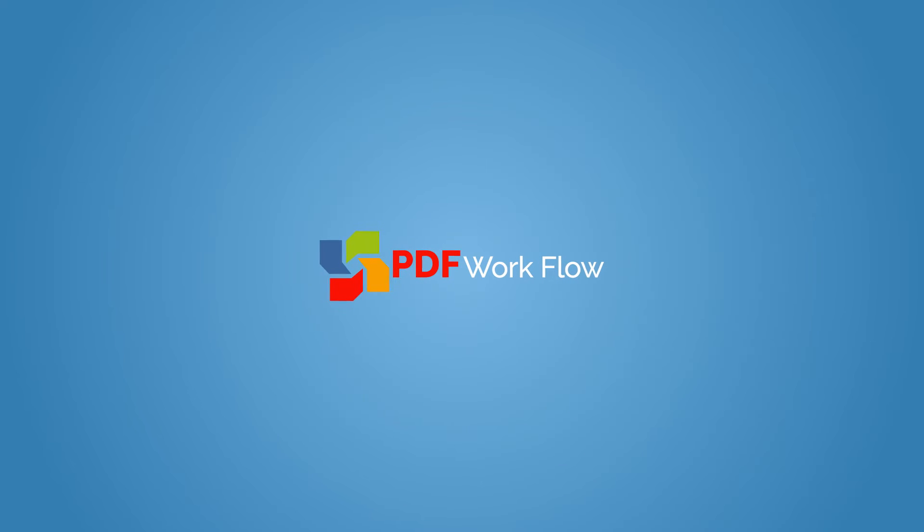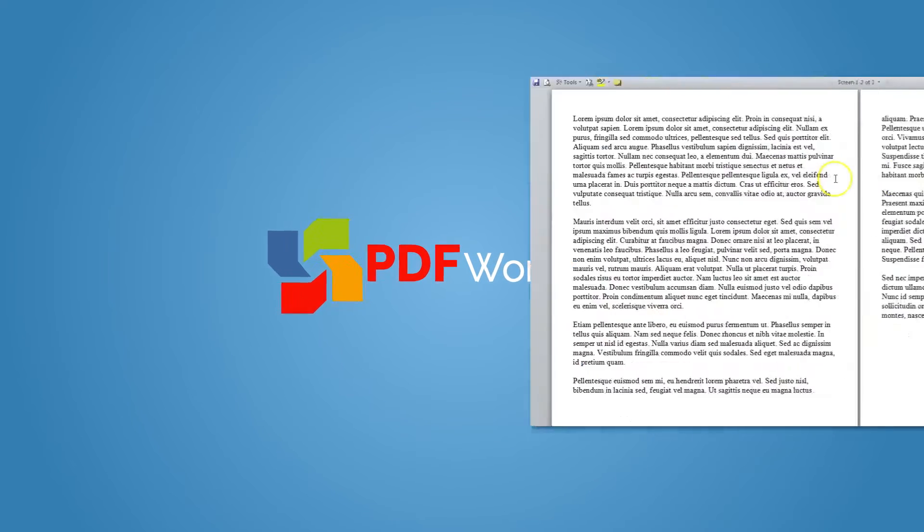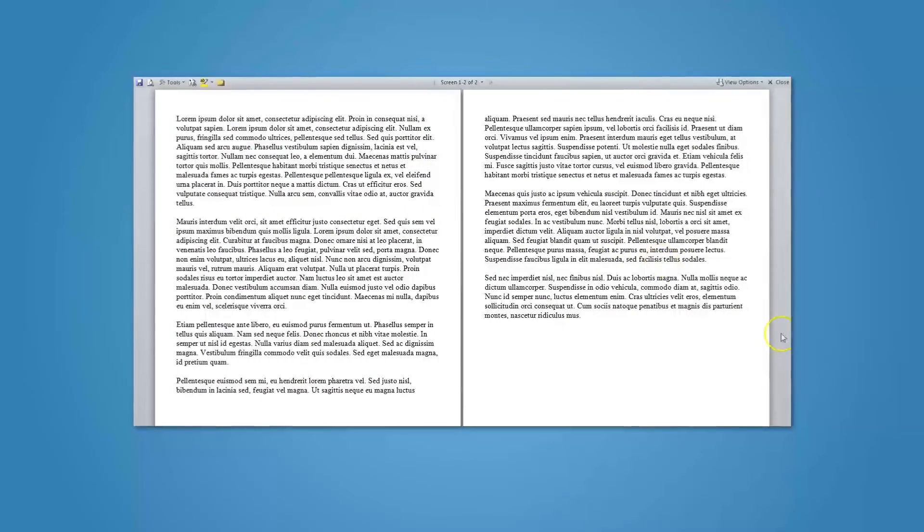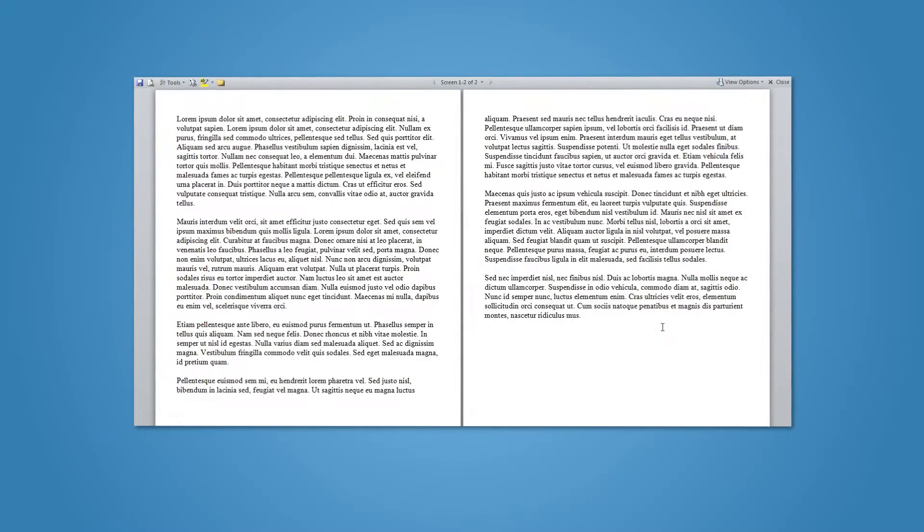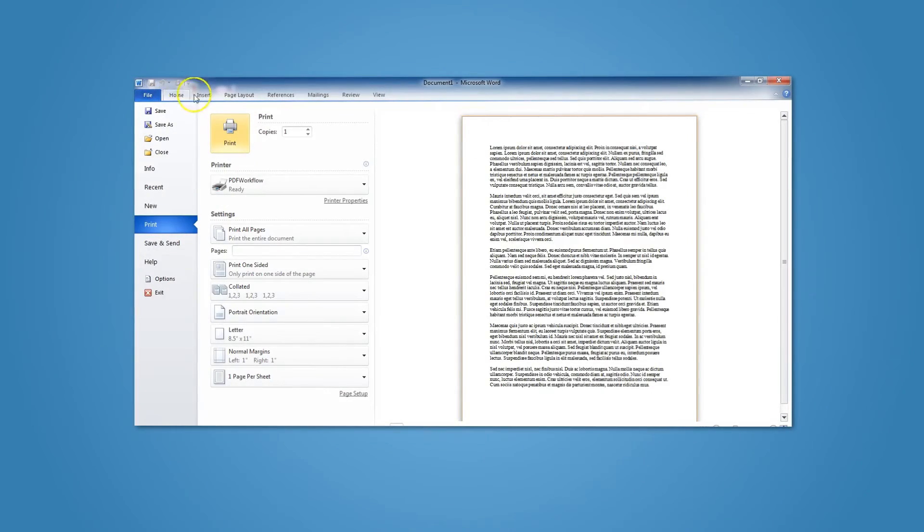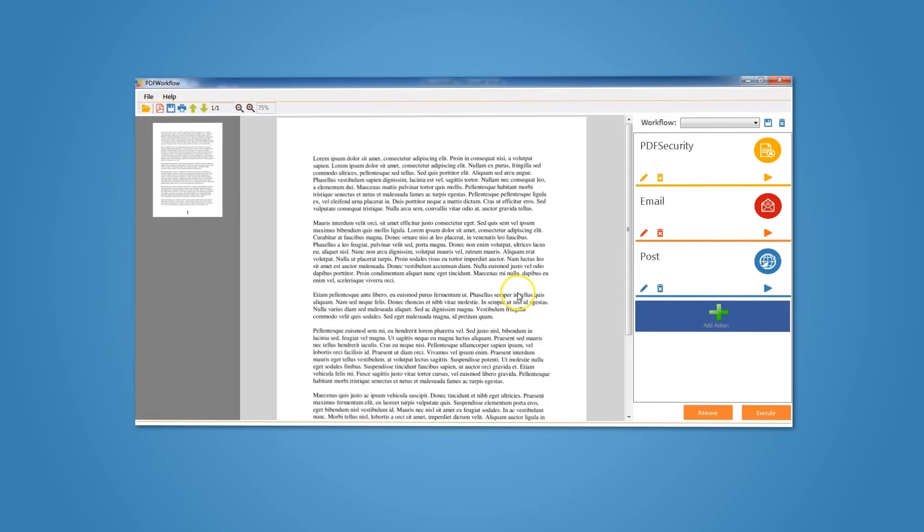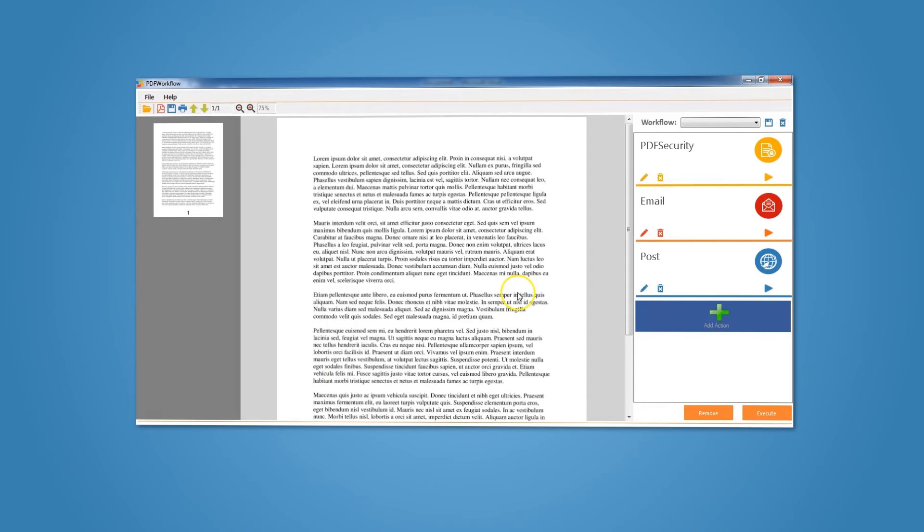Let us now show how PDF Workflow would handle the earlier mentioned scenario. Here you can see the original word processor document. Instead of saving it to a PDF document, we will just print it to the PDF Workflow printer. Once you print it, the PDF Workflow will create the PDF document for you and appear with your default workflow.